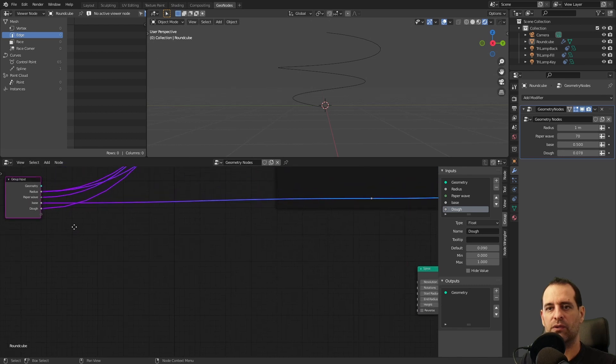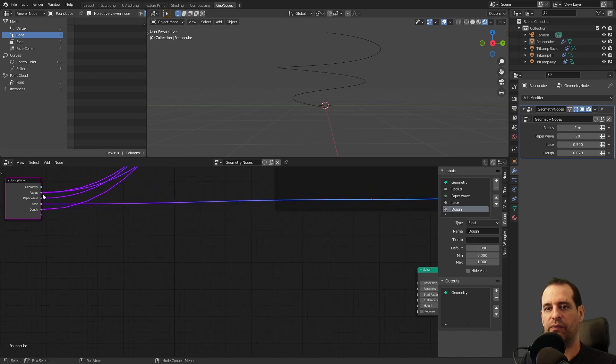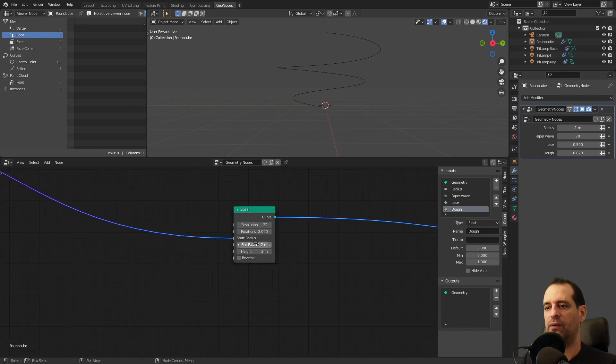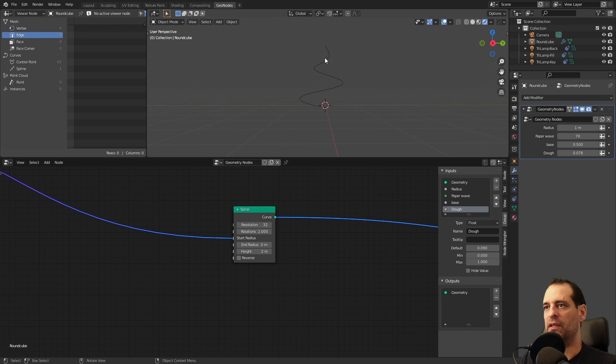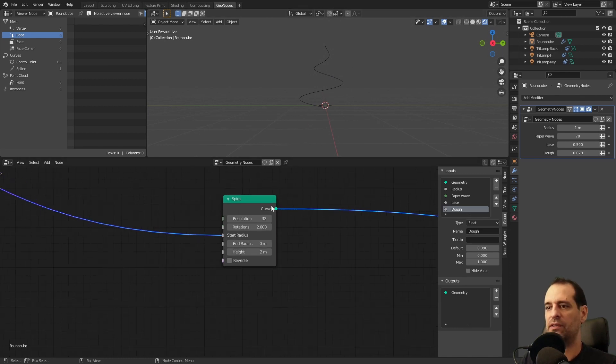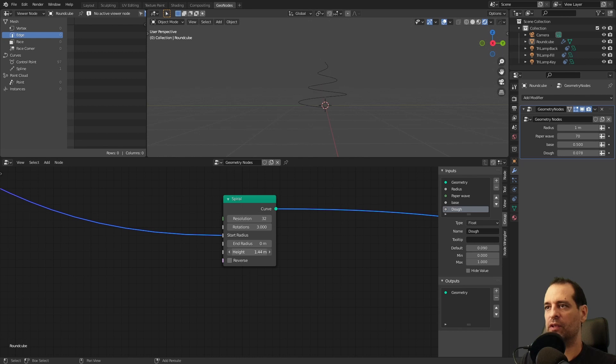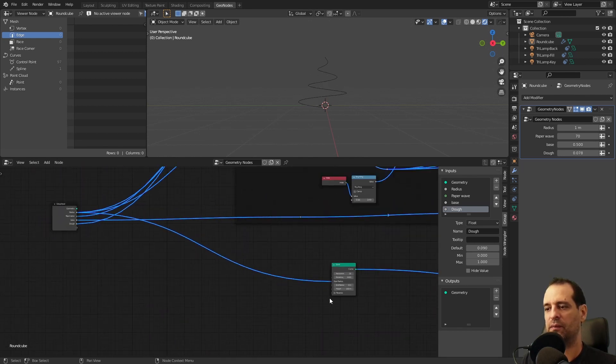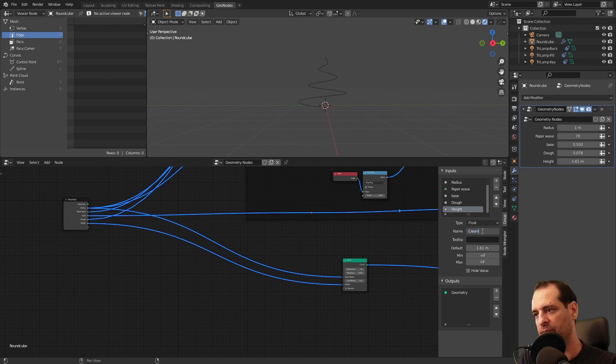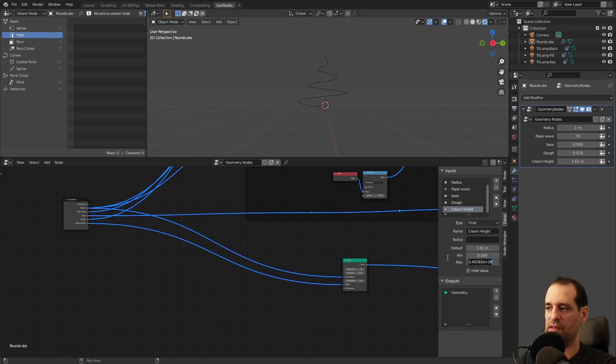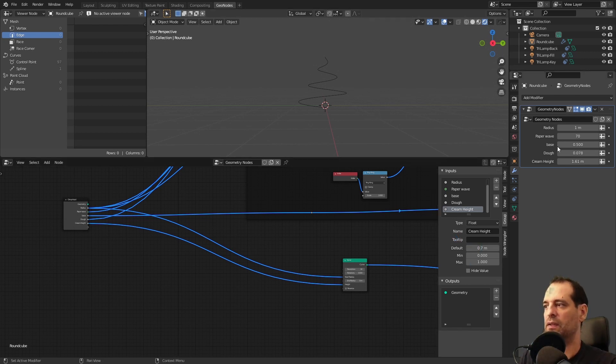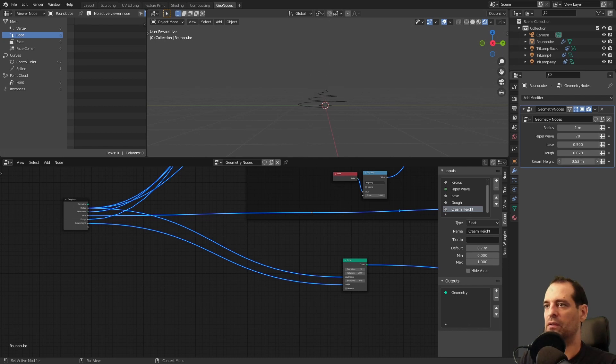For this spiral we want the radius of the cupcake to control the bottom of this spiral. So I will use our radius here and connect it to the start radius. And we can adjust the end that will be zero. I also want three rotations and I want to have control over my height. So I will expose that cream height.